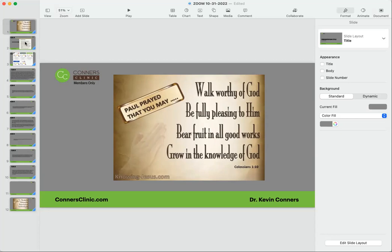All right, reminder of what we're called to do: walk worthy of God, be fully pleasing to Him, bear fruit in all good works, grow in the knowledge of God. This presumes that we are studying His word to know Him better every day.